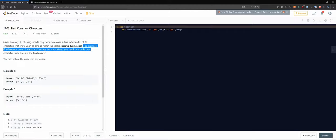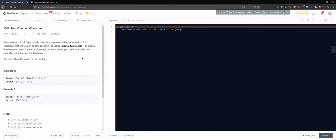The second sentence adds nuance to the first — return a list of all characters that show up in all strings. For example, if a character occurs three times in all strings, you need to include it three times. So basically, if a character is found in all strings more than once, we also have to include it more than once. Let's see our examples: bella, label, roller — we have the 'e' and 'l' appearing.